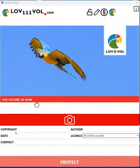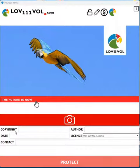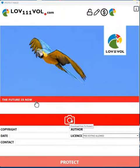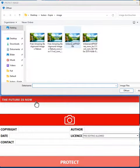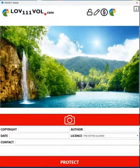In this tutorial I show you how you can protect your images using a small application. The link to the application you find in the description of the tutorial. To protect your image, we select one image here.